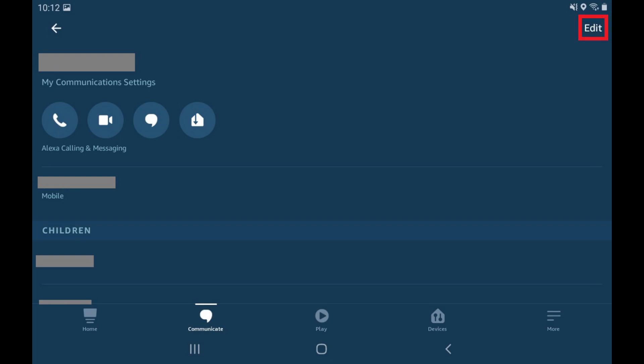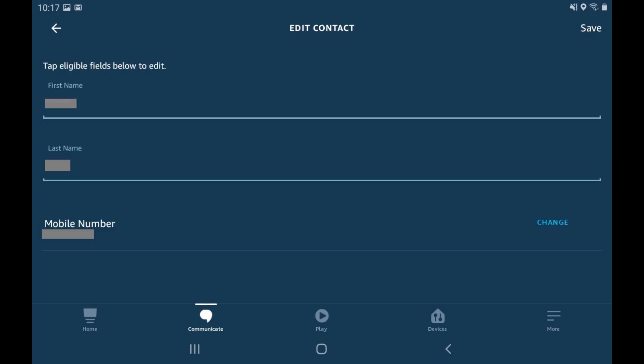Step 4. Tap Edit on this screen. The Edit contact screen is displayed.